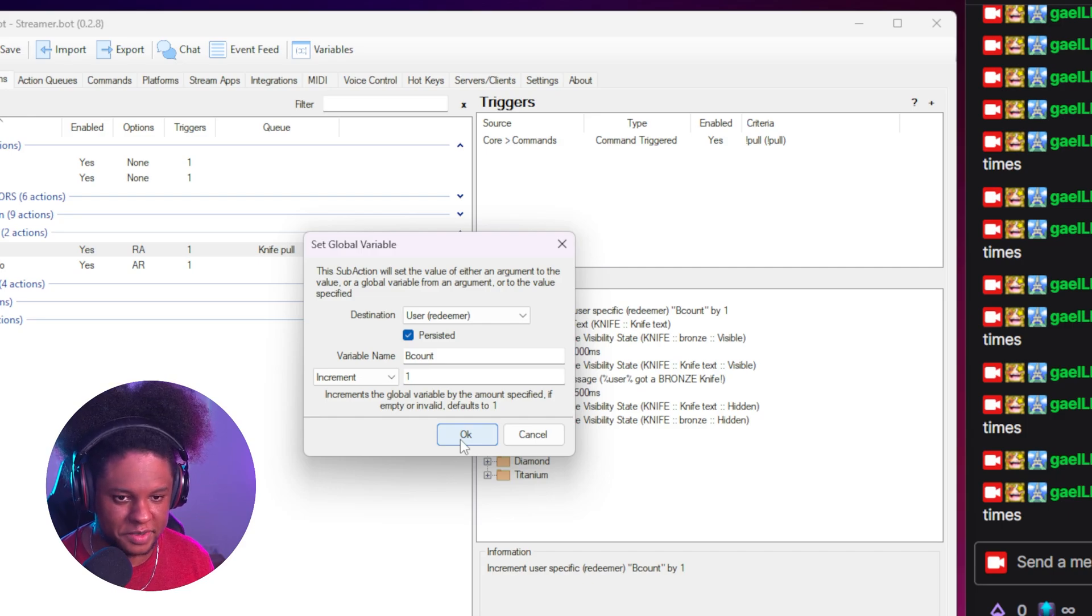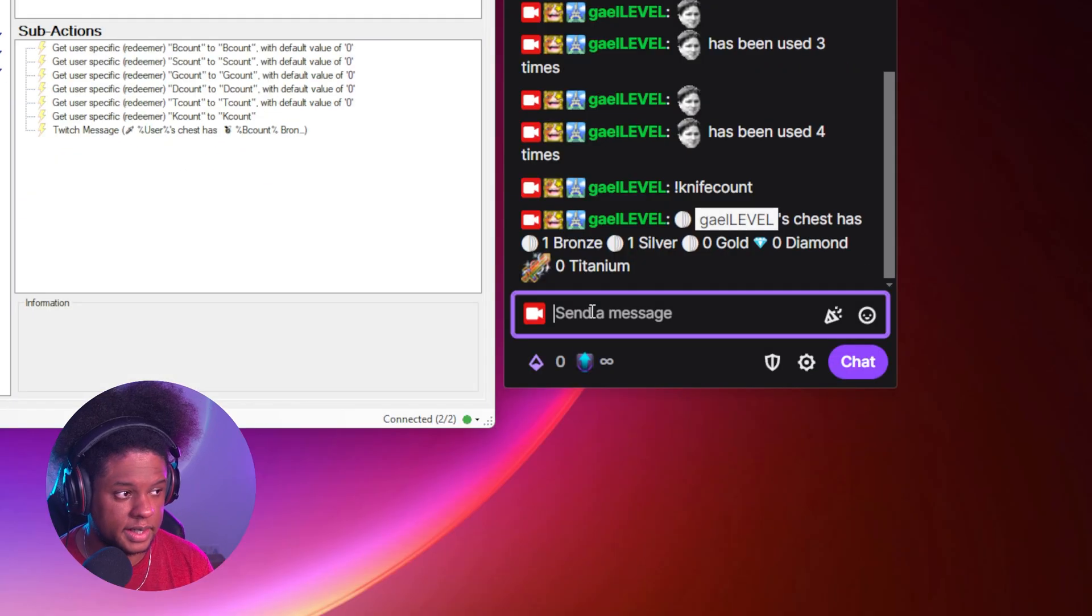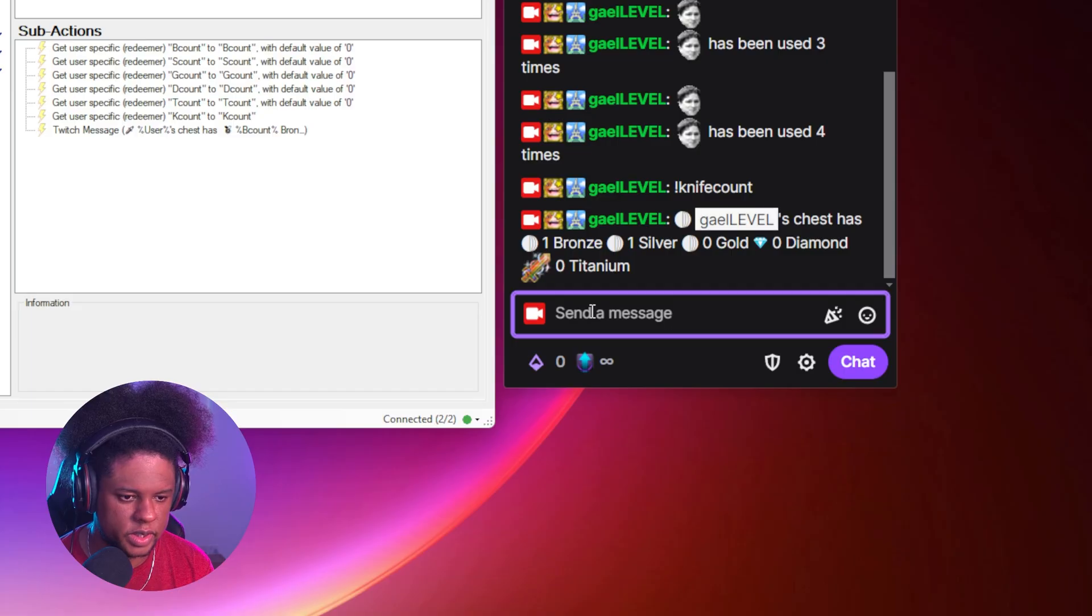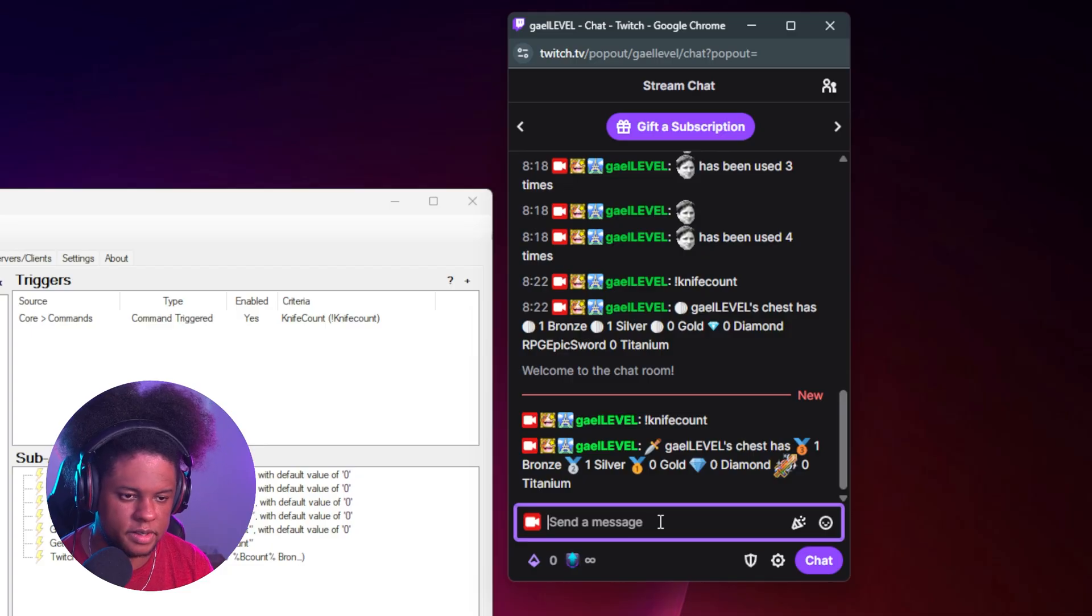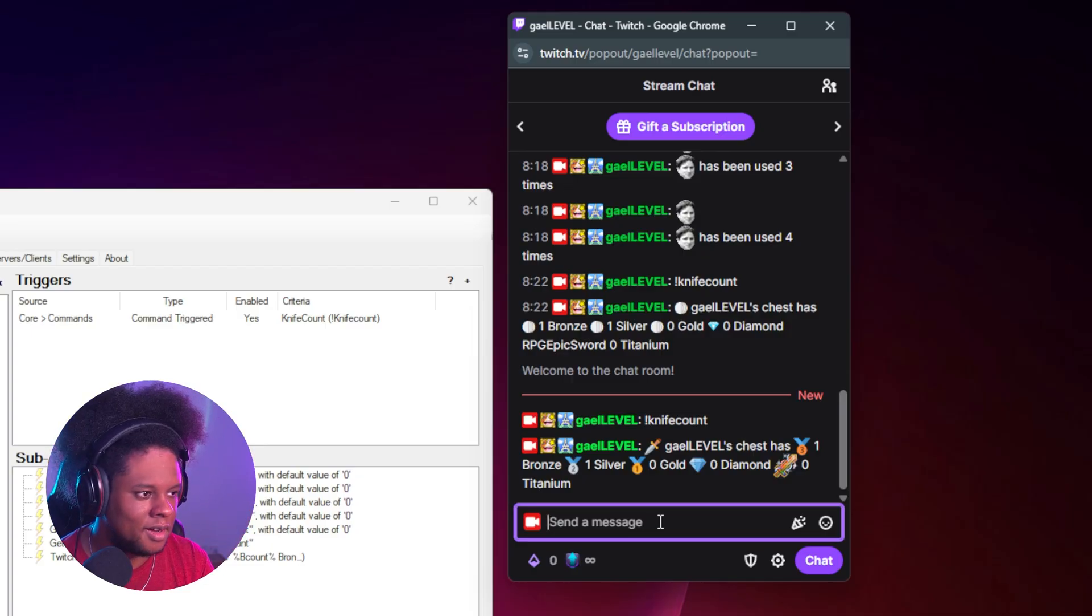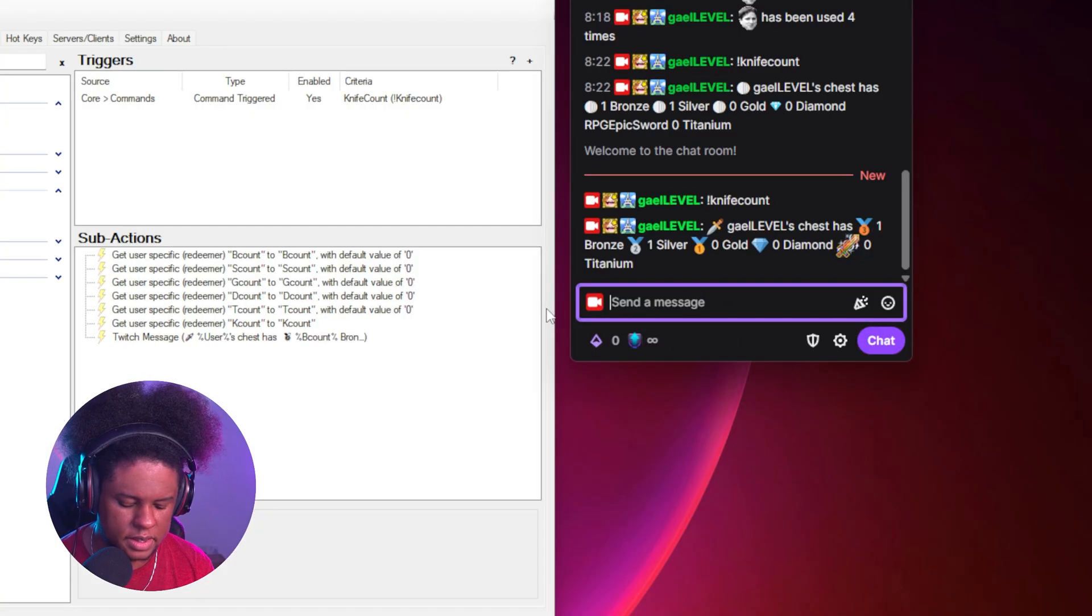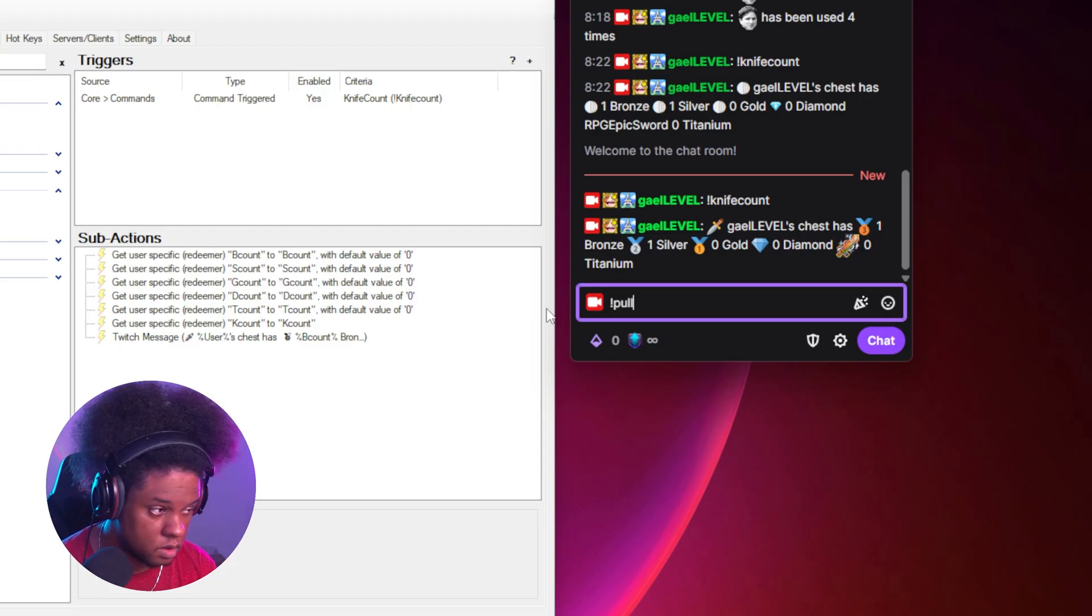But now if someone types exclamation mark knife count, they have this mess. Why is it looking weird now? There it is. OK, so you can see I have one bronze, one silver. Let me play the animation for you so you can get the whole experience. So let's say I decide to pull right now.